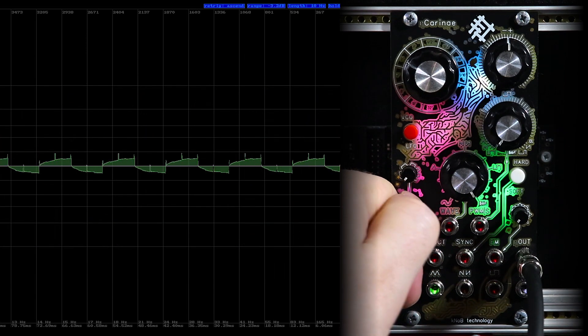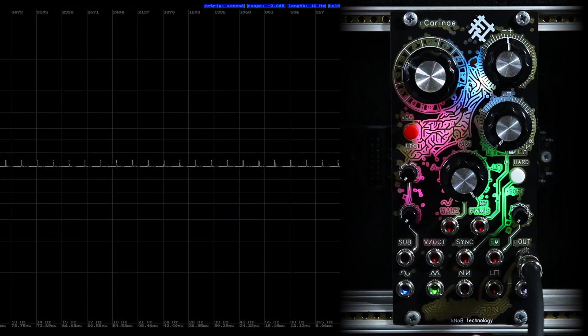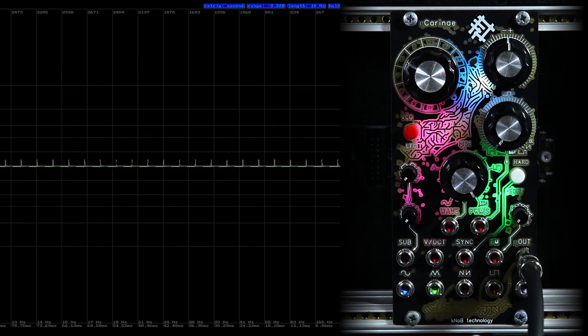And the last trimmer knob — it's just an FM signal attenuator.